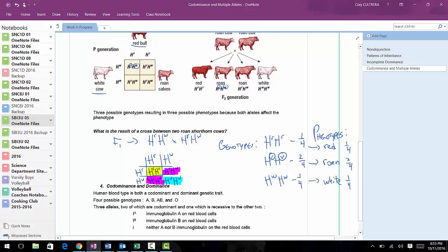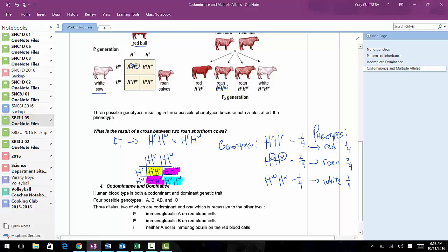Hopefully that makes sense. Just remember that this is not a mixing. Even though the calves do look pink, it's because they're expressing both alleles — and that's the key difference here.